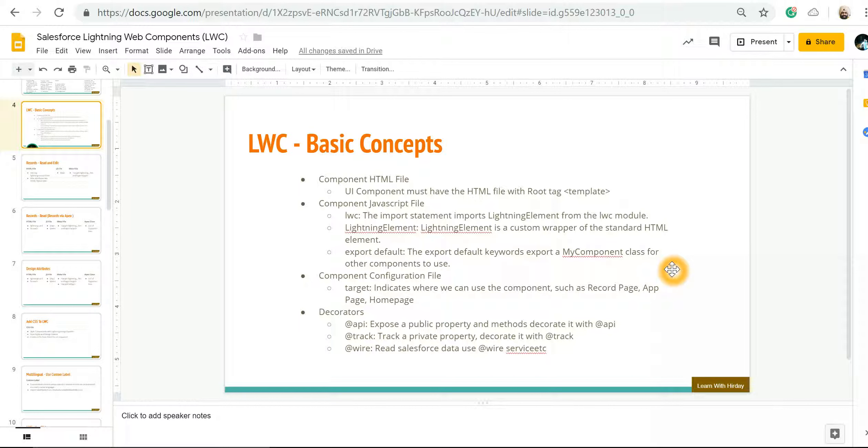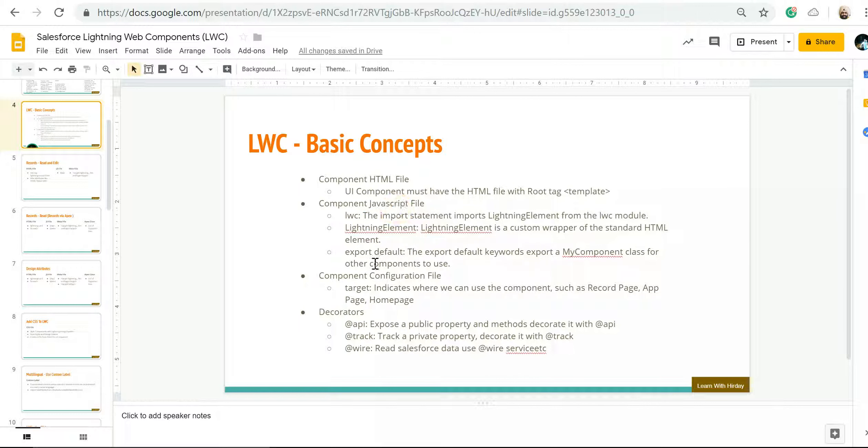In this lecture we're going to look over the basic concepts of Lightning Web Components. Whenever you're going to create an LWC, you will require three files: HTML file, JavaScript file, and configuration file.